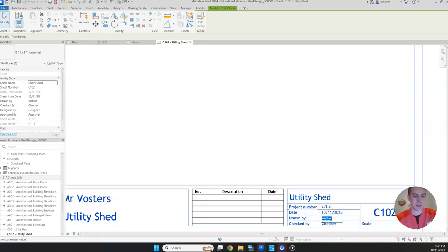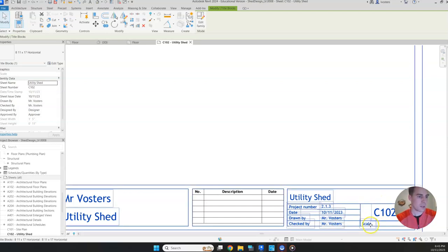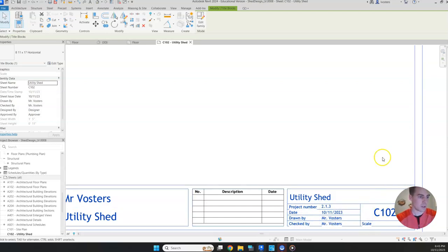Drawn by, that's going to be your name. And then the checker, you're going to put your teacher's name or in this case, Mr. Vosters.